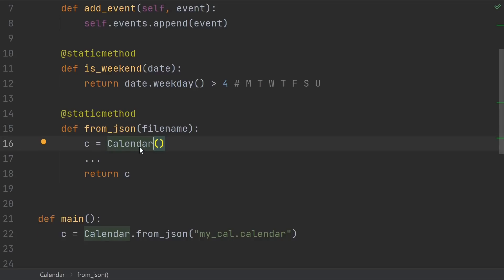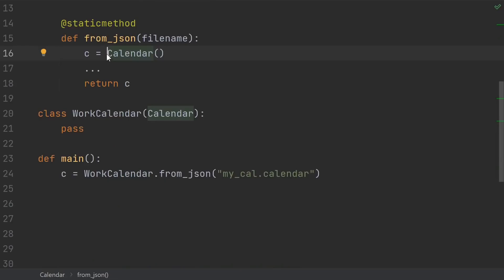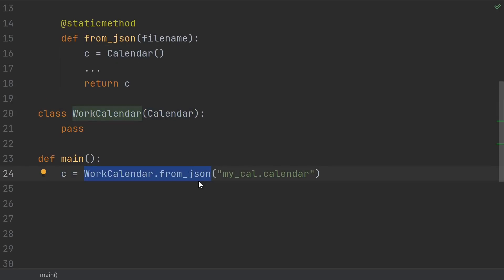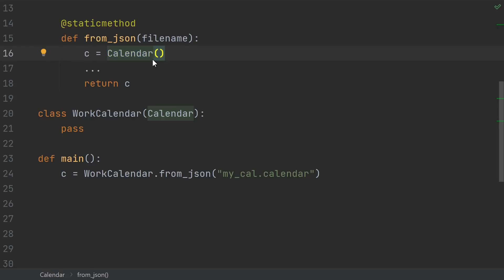Notice here how we're referring to the class itself inside this method. The main problem with this is that it breaks inheritance. Here I have a work calendar that's inheriting from calendar. If I then try to call the fromJSON method from my work calendar, I would expect to get a work calendar out. But the fromJSON method had hard-coded a plain calendar, so it's going to return a plain calendar instead. Probably not what you wanted.